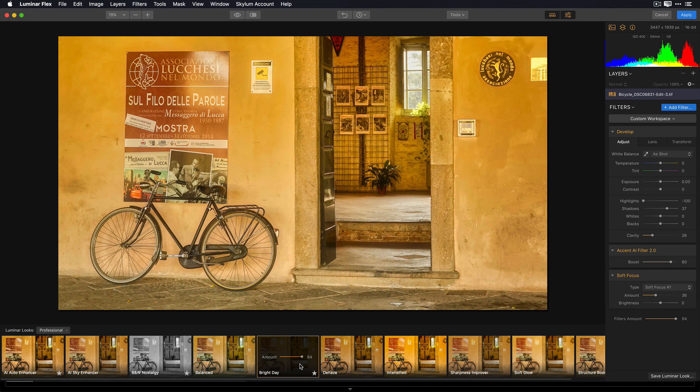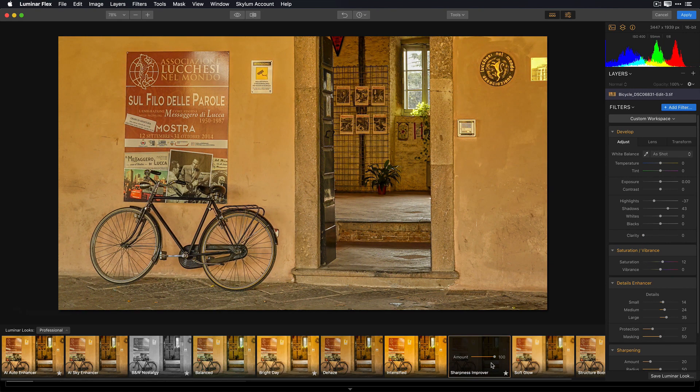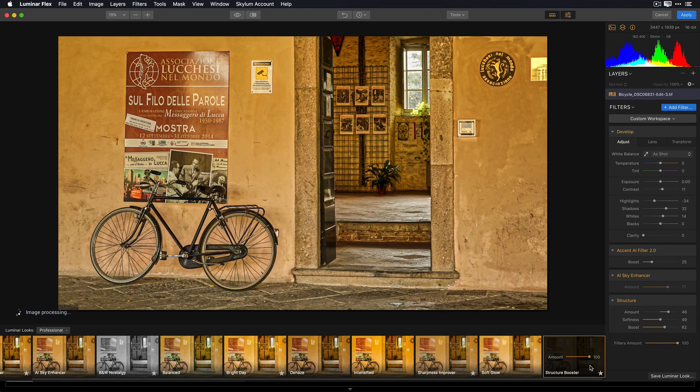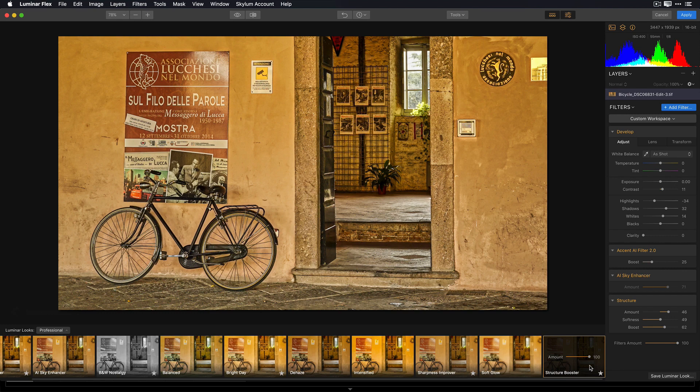Let's try applying a couple of other looks. There's Sharpness Improver. Kind of like the way this is working my image. Let's try Structure Boost. This also is giving me stylistically what I was hoping for.